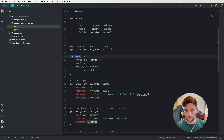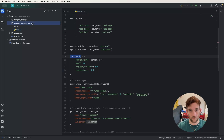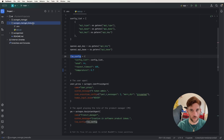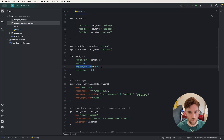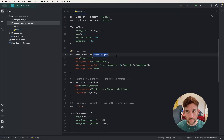Next is the LLM configuration. The first parameter is the config list we just created. The seed — set to 44 here — causes the first run to create a cache directory with a subfolder named 44. Every subsequent run returns the same cached responses, so results come back very quickly. If you want different responses, just change the seed number. The request timeout is set to 600 seconds (about five minutes), and temperature is set to 0.7.